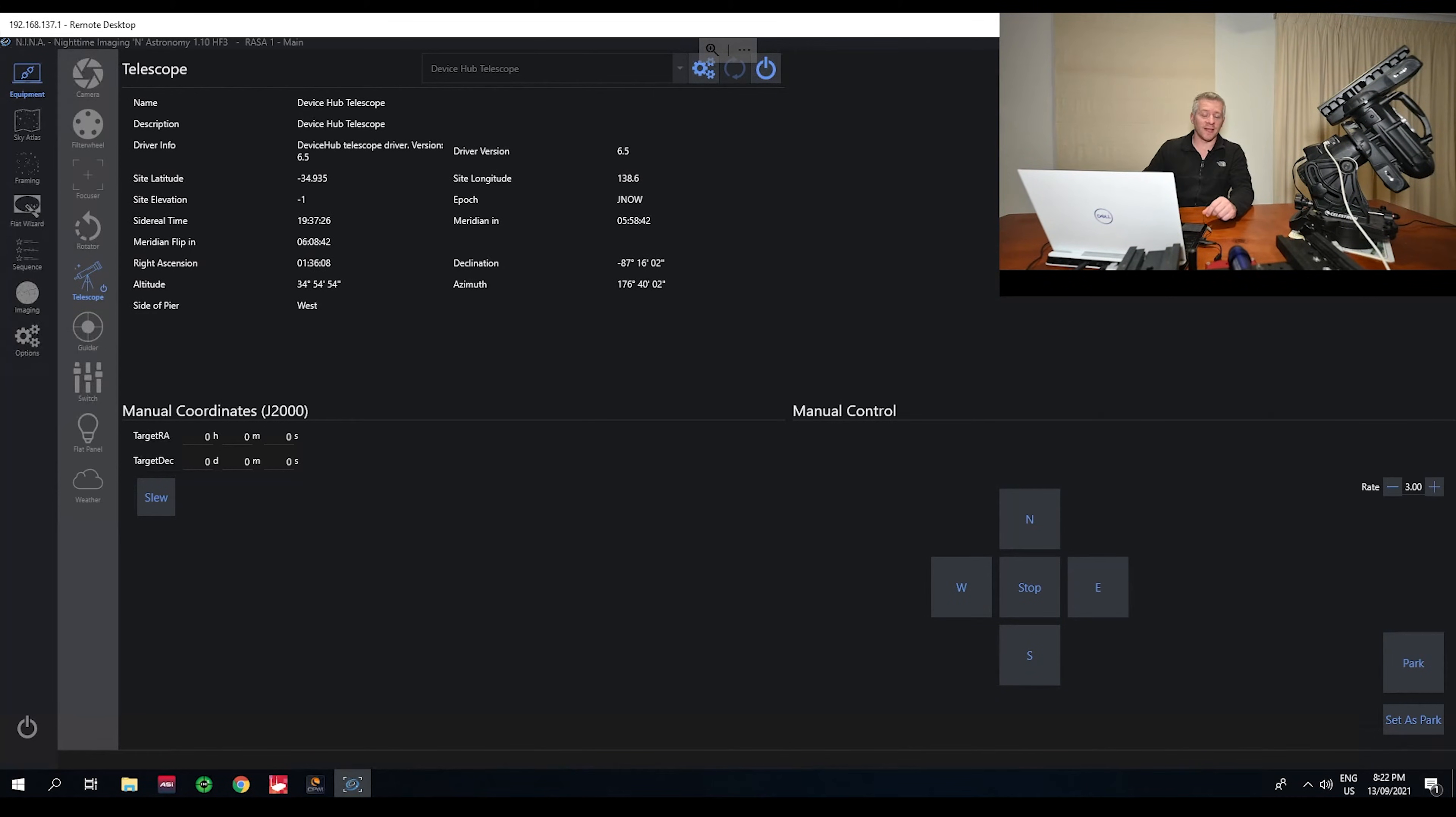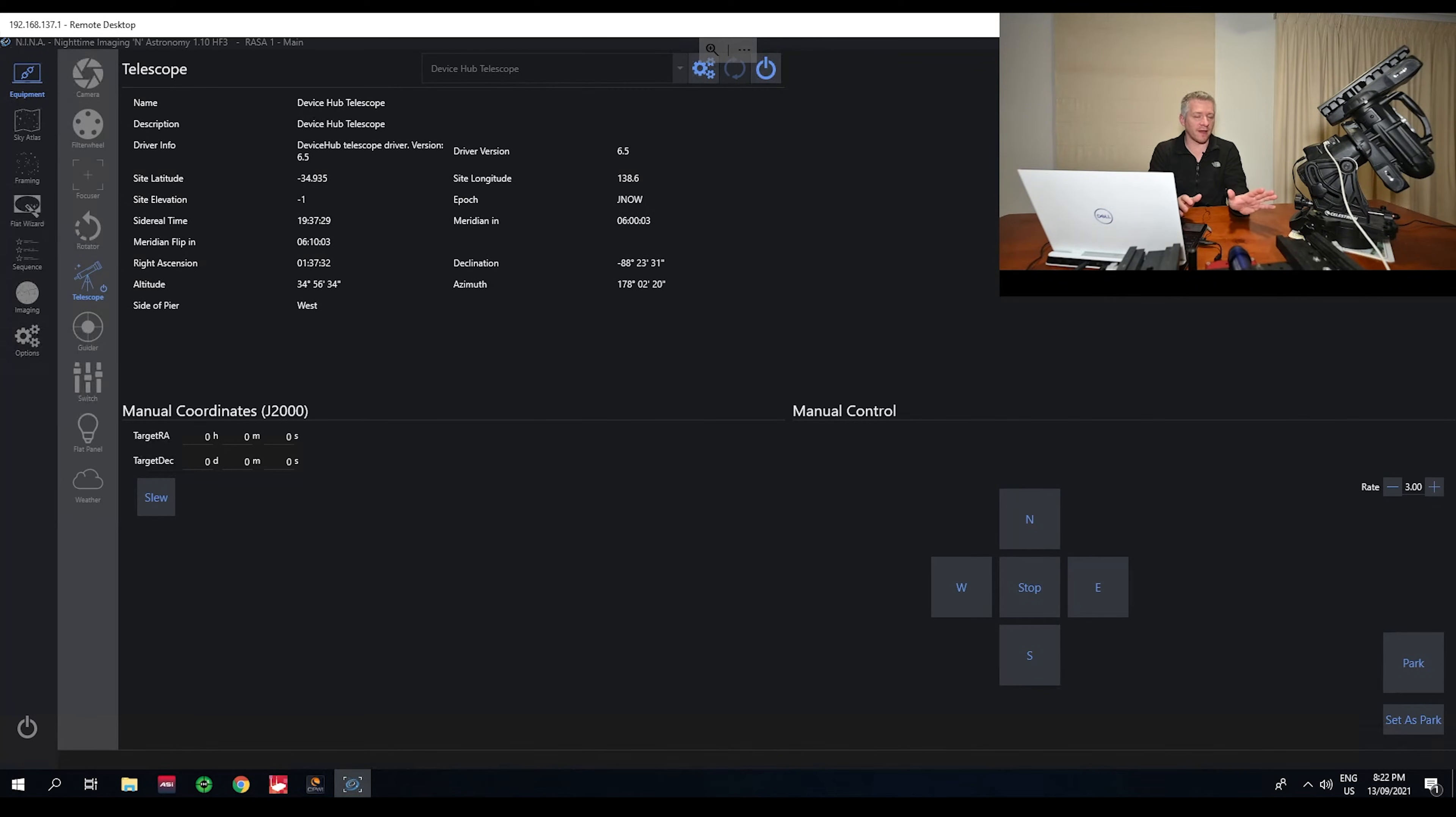So that is how I've been able to fix any dropout issues I've had with my mount running through CPWI and Nina.